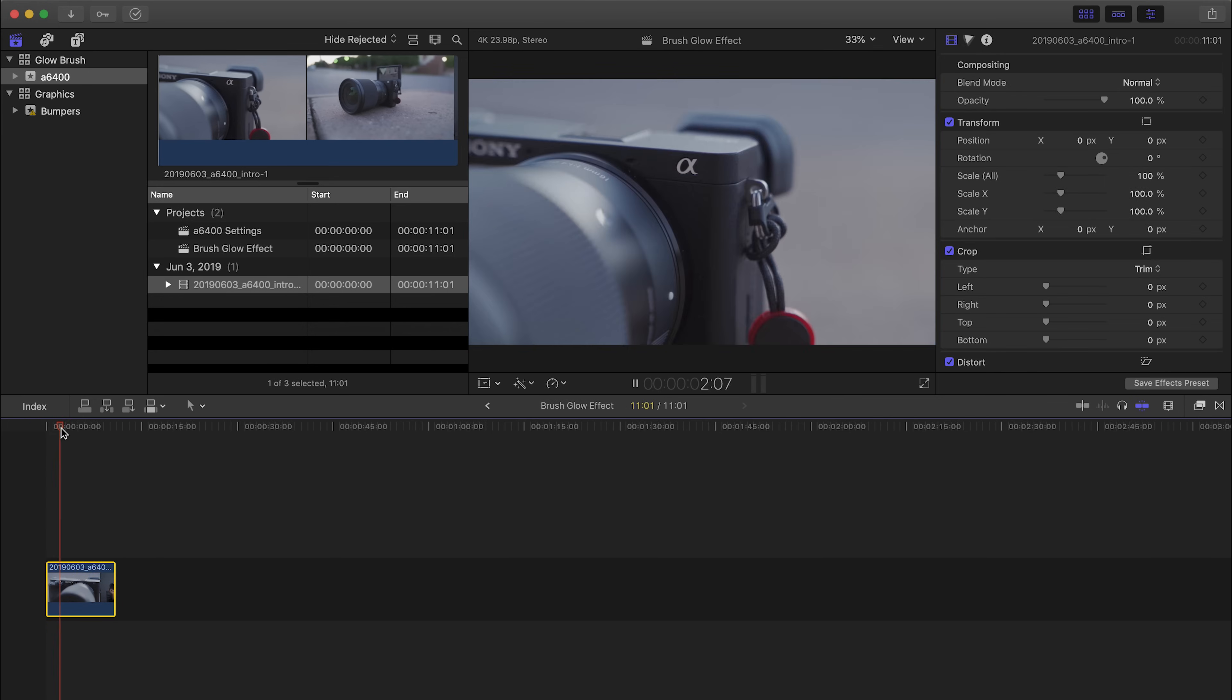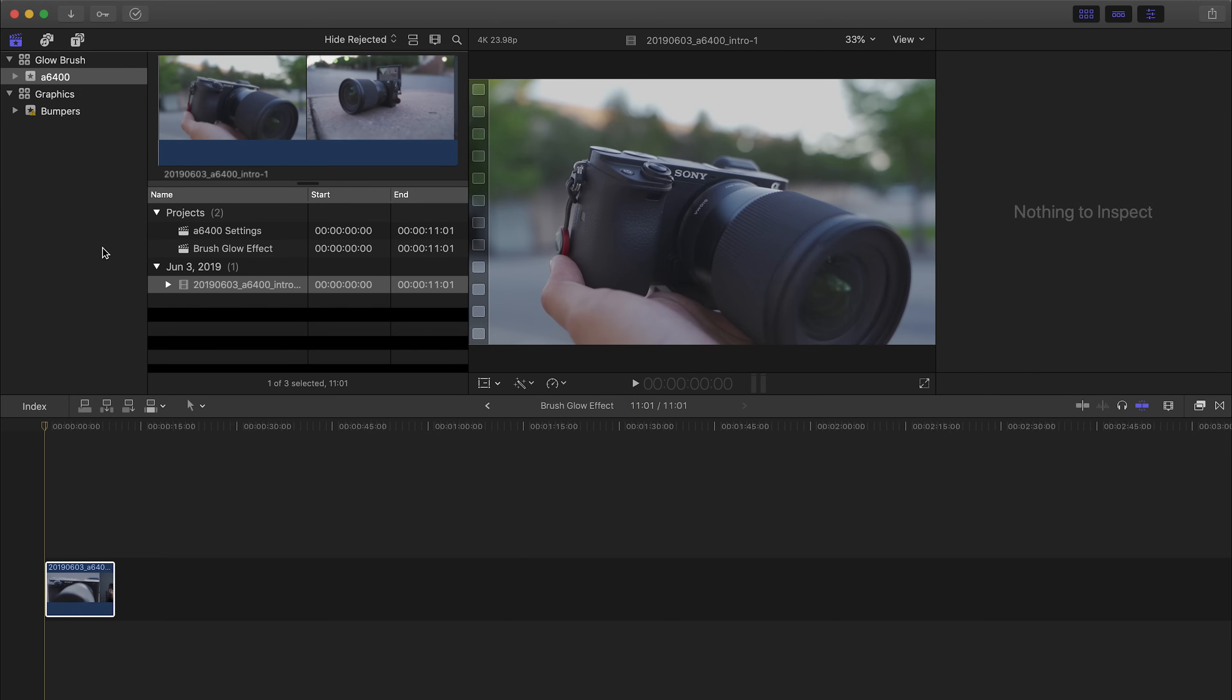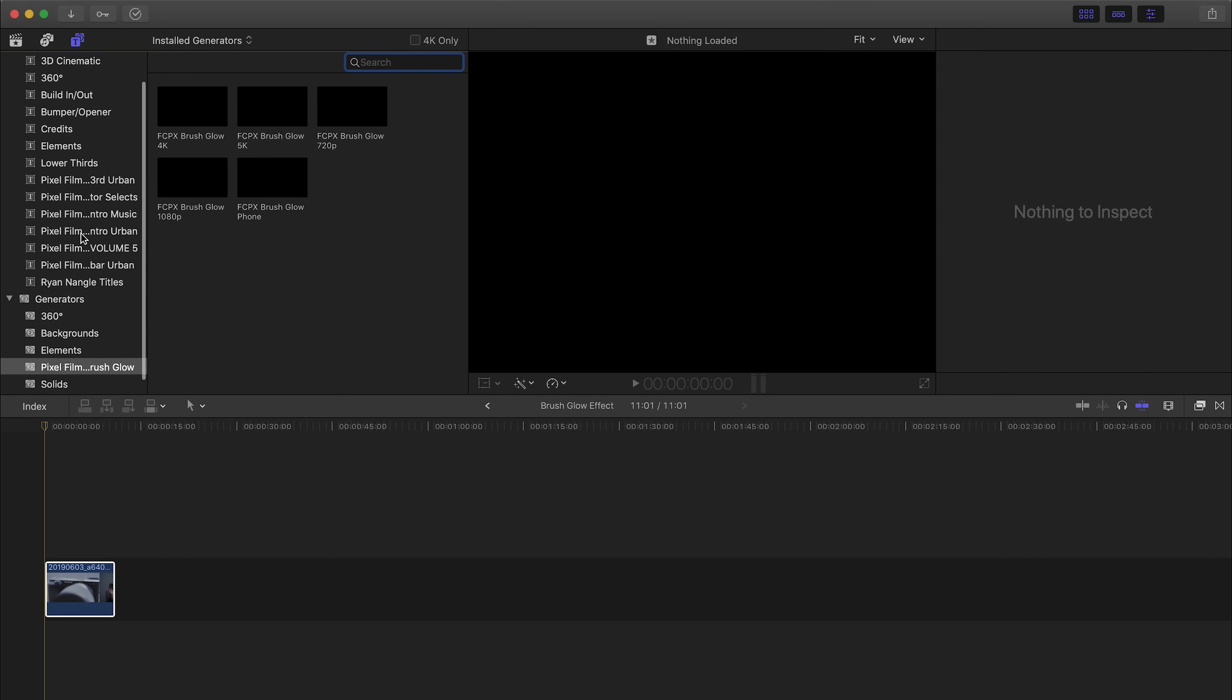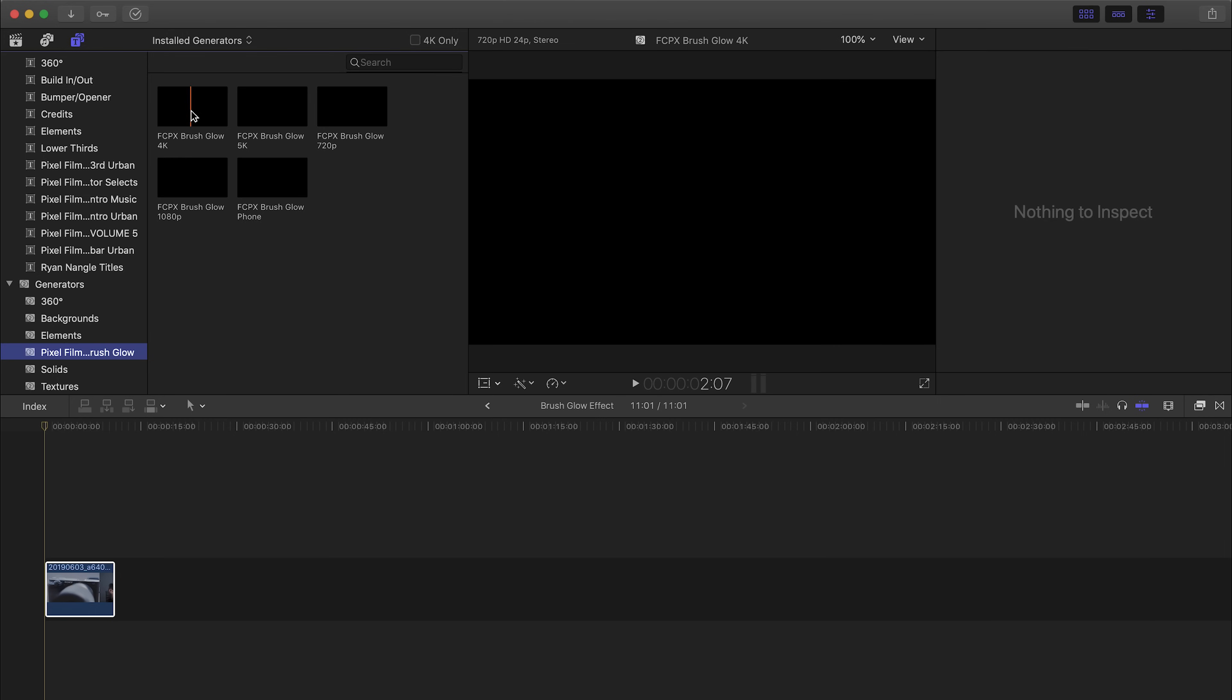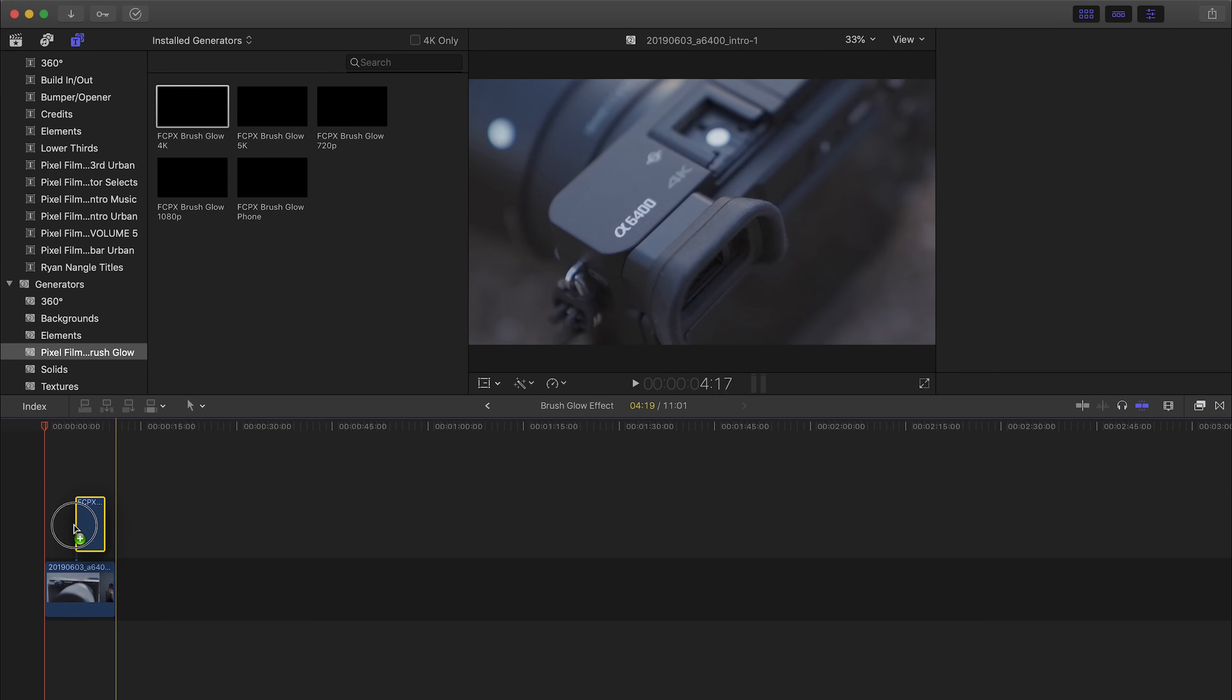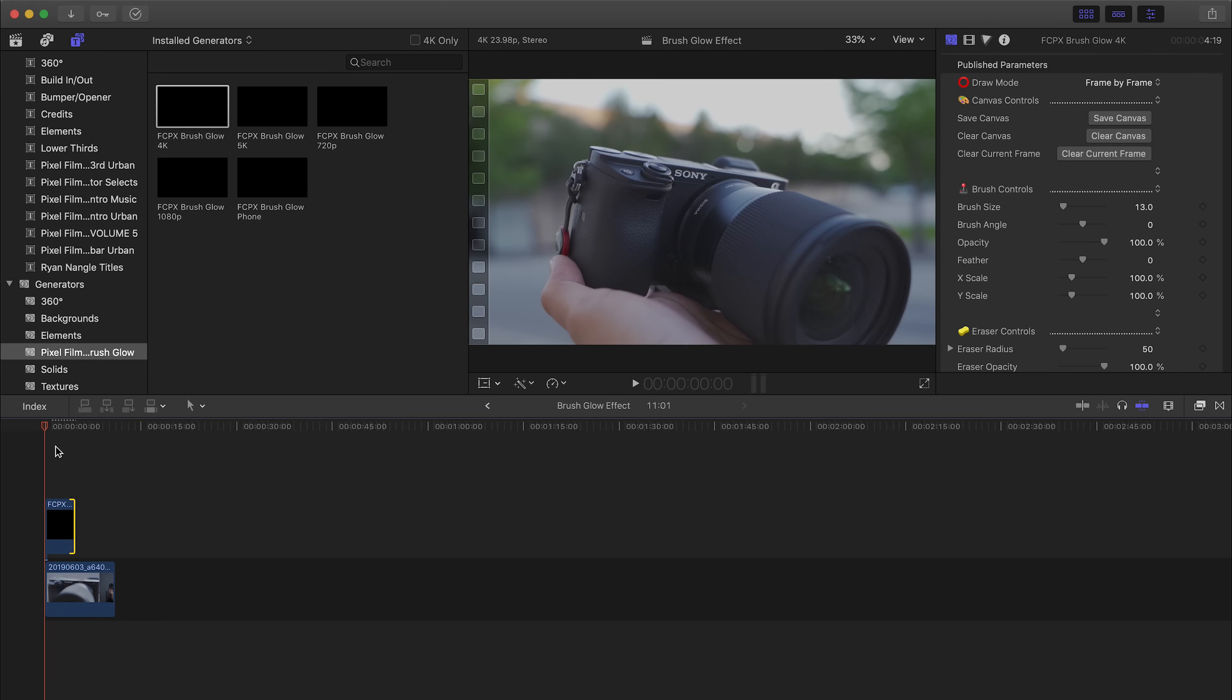So we're just gonna try to add those glowing brushes throughout this sequence and really make this video pop. Once you've installed the brush glow plugin, you want to go to your title generator, which is this icon over here, and you want to hover down to where it says Pixel Film Brush Glow just under generators. Over here will pop up different options for you to use depending on the type of footage that you have. For this instance I'm using 4K footage, so I'm going to select the 4K option. I'm going to drag it over my sequence and let's just start from there.